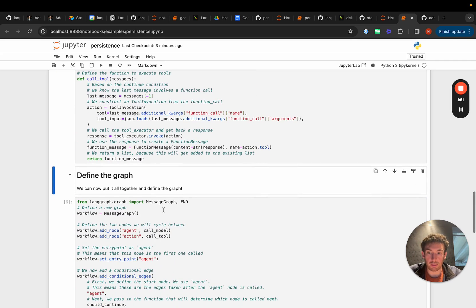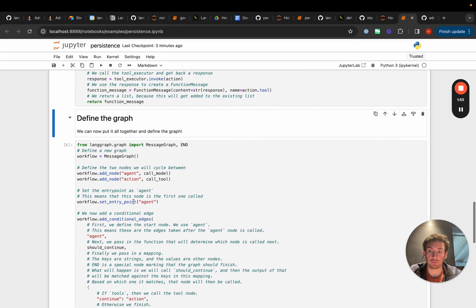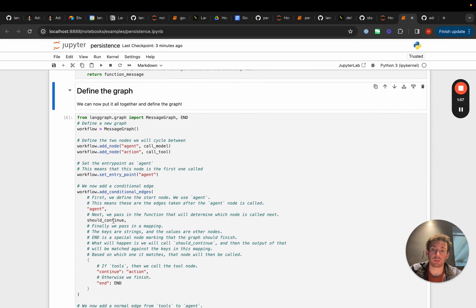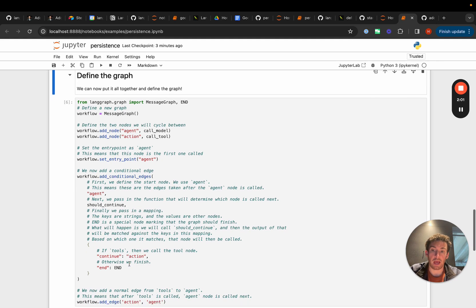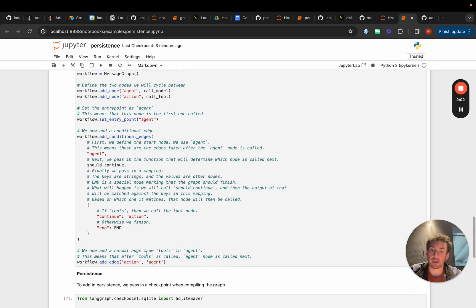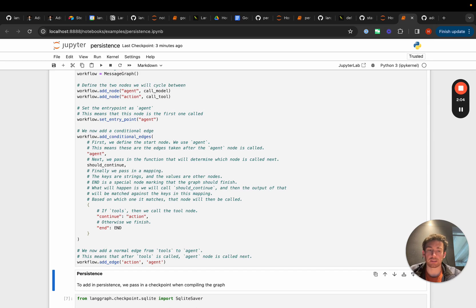We'll create the graph. We have this agent node, we have this action node, we set the entry point to be agent. After the agent we see whether we should continue. We either finish or we go to the action and after the action we go back to the agent. This is all standard agent graph stuff that we've done in other videos.